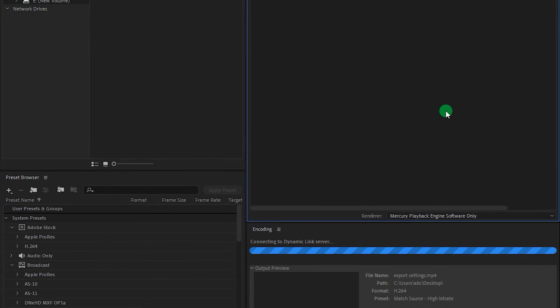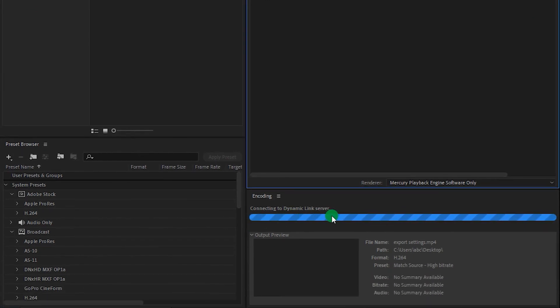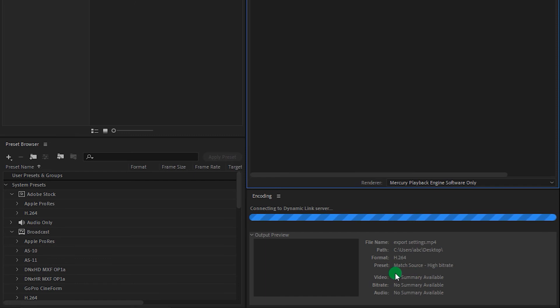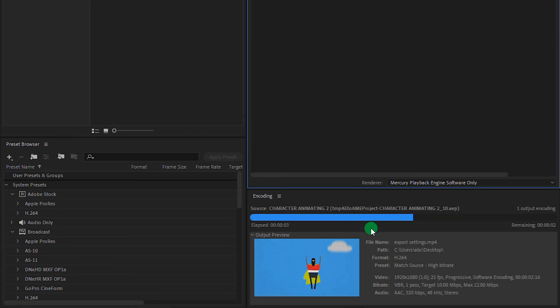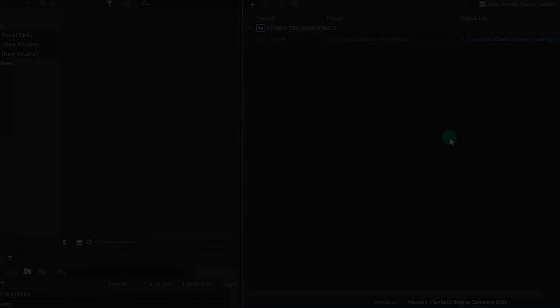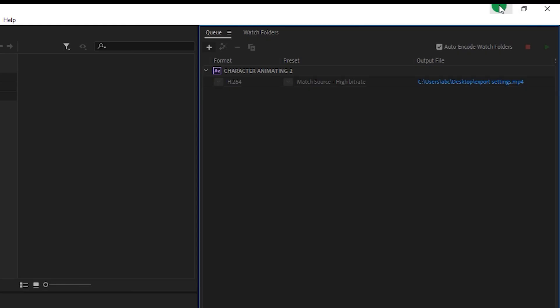And here you can see our file has been exported to H.264 format. Now this may take some time to export. Okay, so our video has been exported.